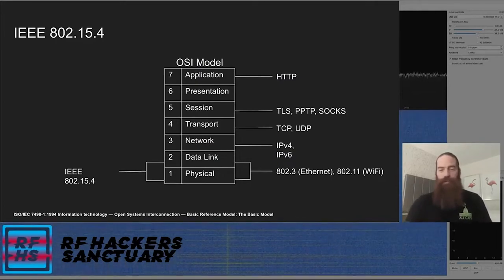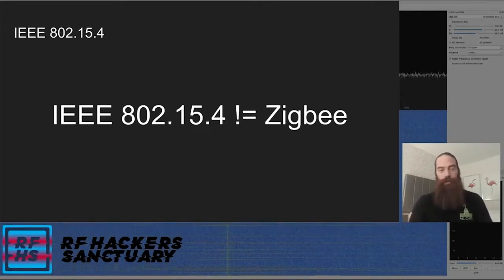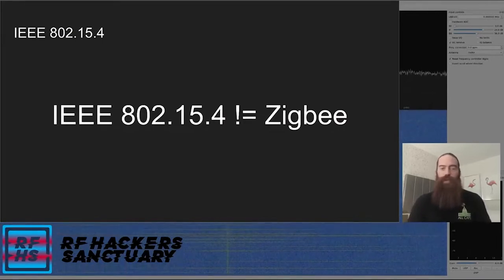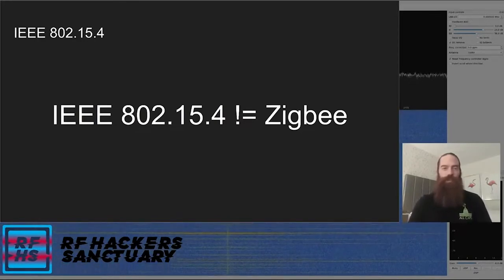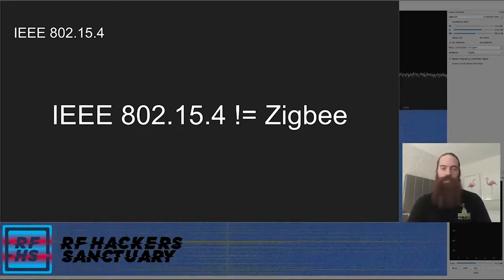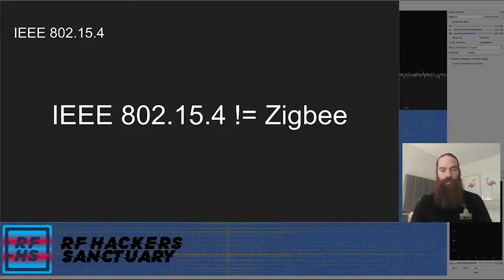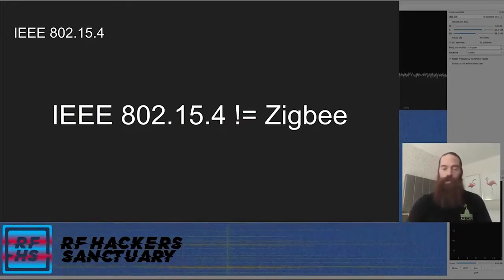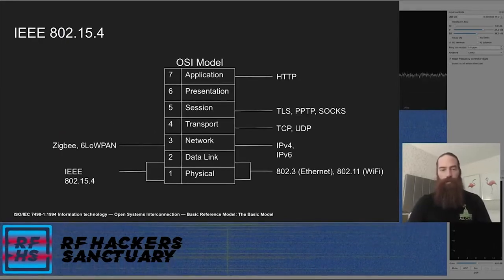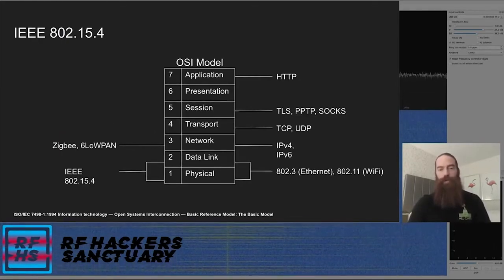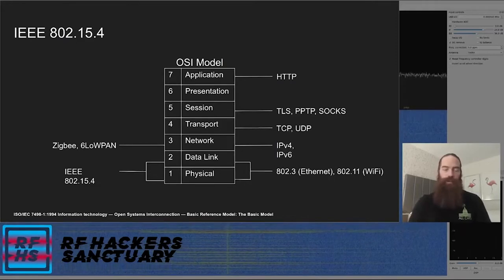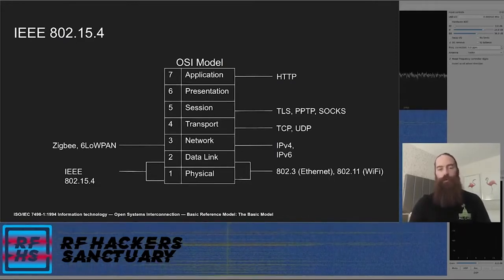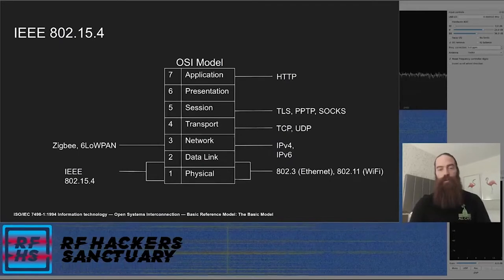A very short rant and nitpick: IEEE 802.15.4 is not the same as Zigbee. A lot of people have heard of Zigbee — it's got a catchy name — but they are not interchangeable terms. IEEE 802.15.4 is the MAC layer and physical layer that Zigbee uses. Zigbee, 6LoWPAN, Thread — those are all at the higher level layers built on top of 802.15.4.